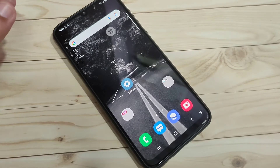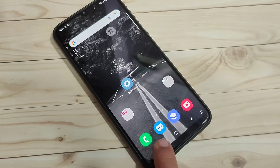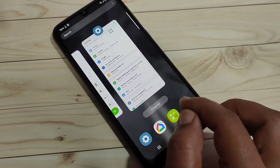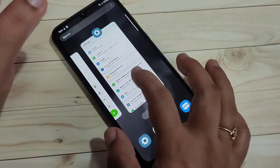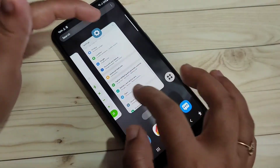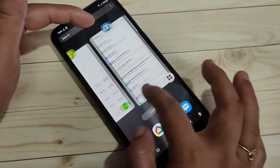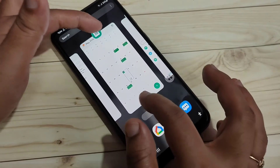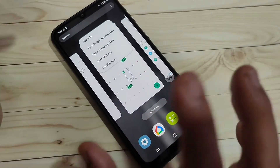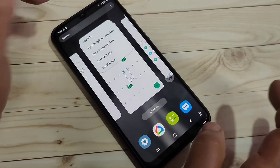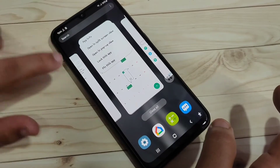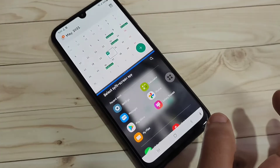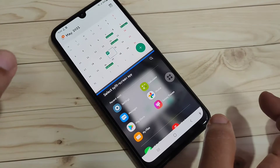To enable the split screen, go to the recent tab. In this page you can see all the recent applications that you opened. On top of each application you can see the app icon — just tap on the app icon. If that application supports split screen, you will see the option 'Open in split screen view'. Just tap on it.